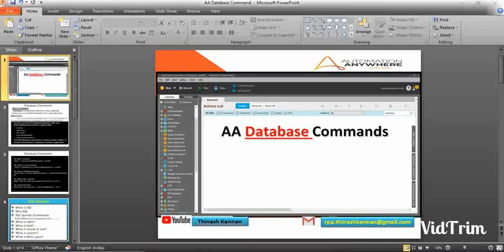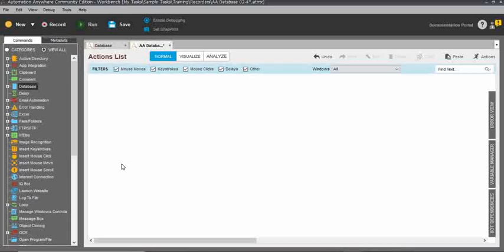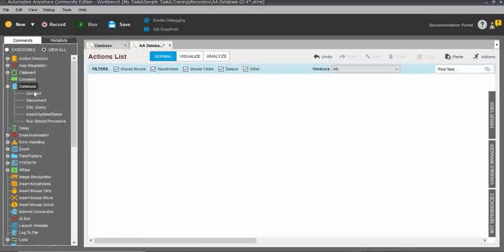Friends, in this video we will learn about the Automation Anywhere Database commands and the subcommands. In the Automation Anywhere Task Editor, you can see the database command. When you expand the command, you can see the five subcommands: Connect, Disconnect, SQL Query, Insert, Update, Delete, and Run Stored Procedure. I will give you a live example for each and every subcommand.